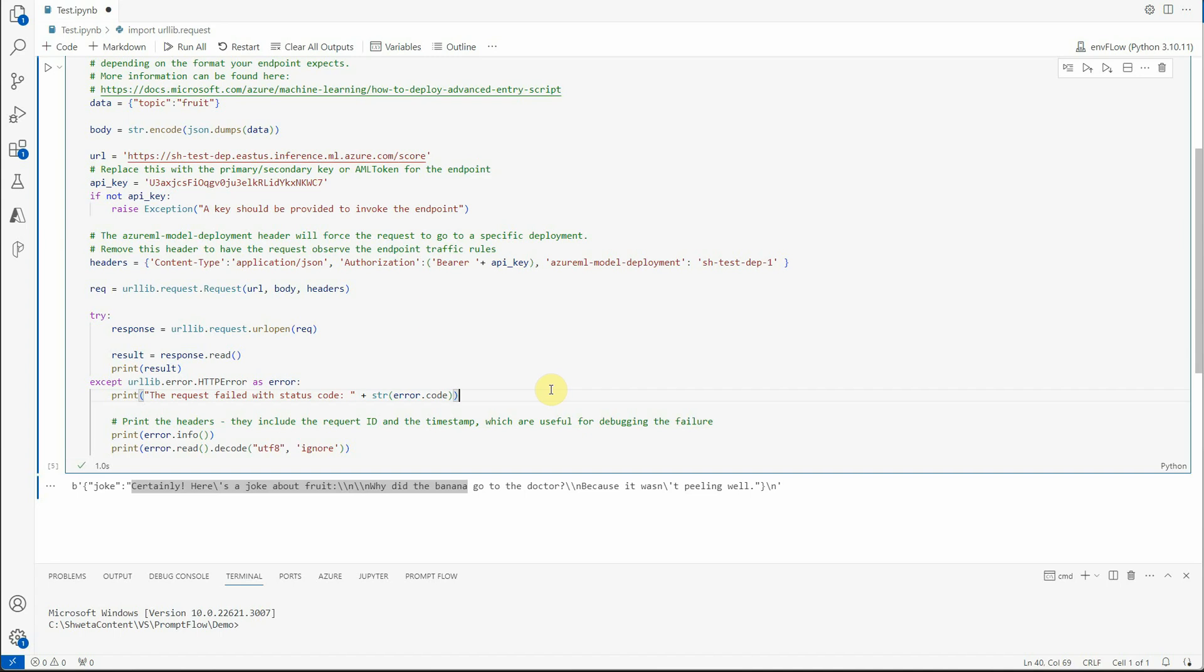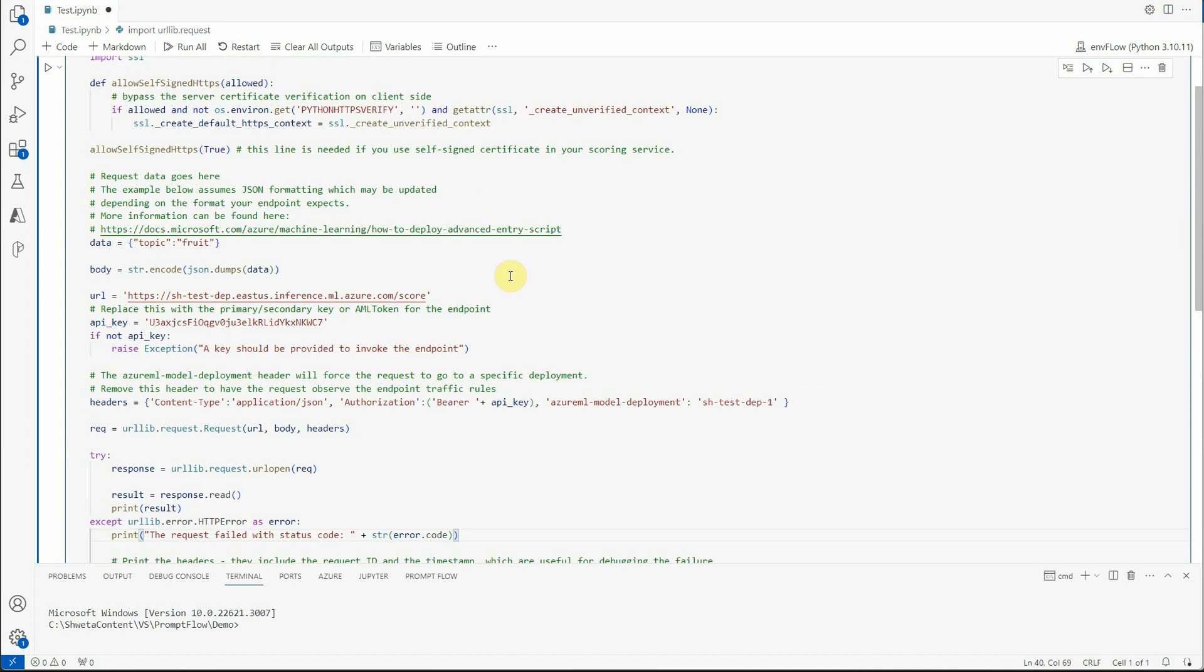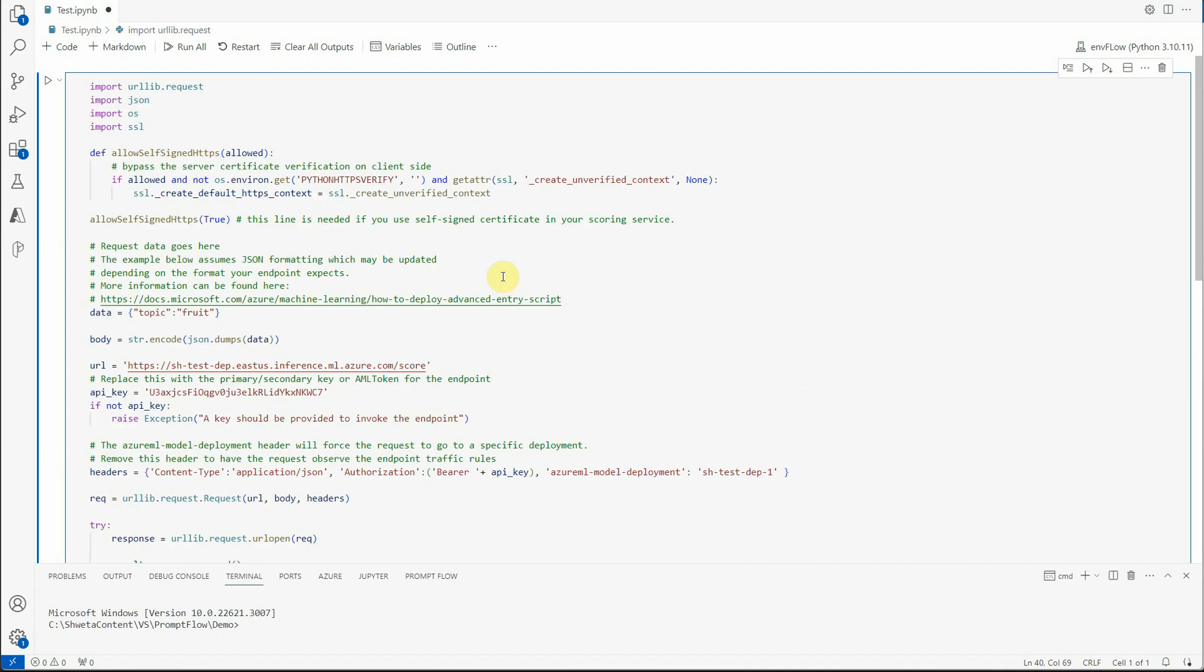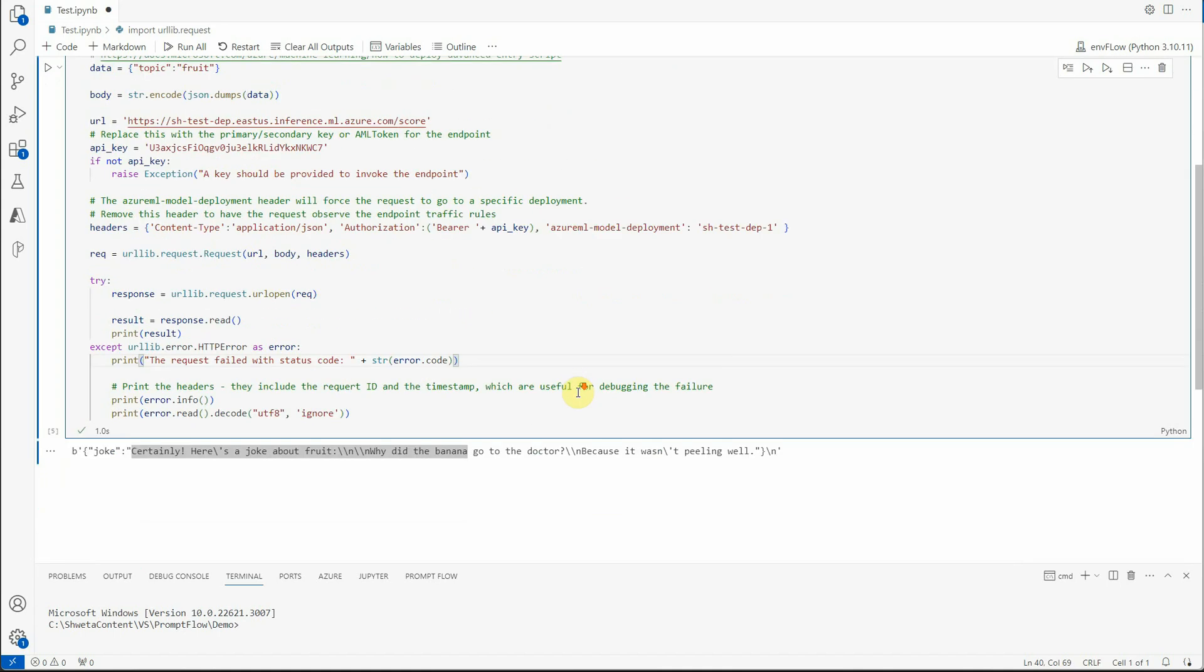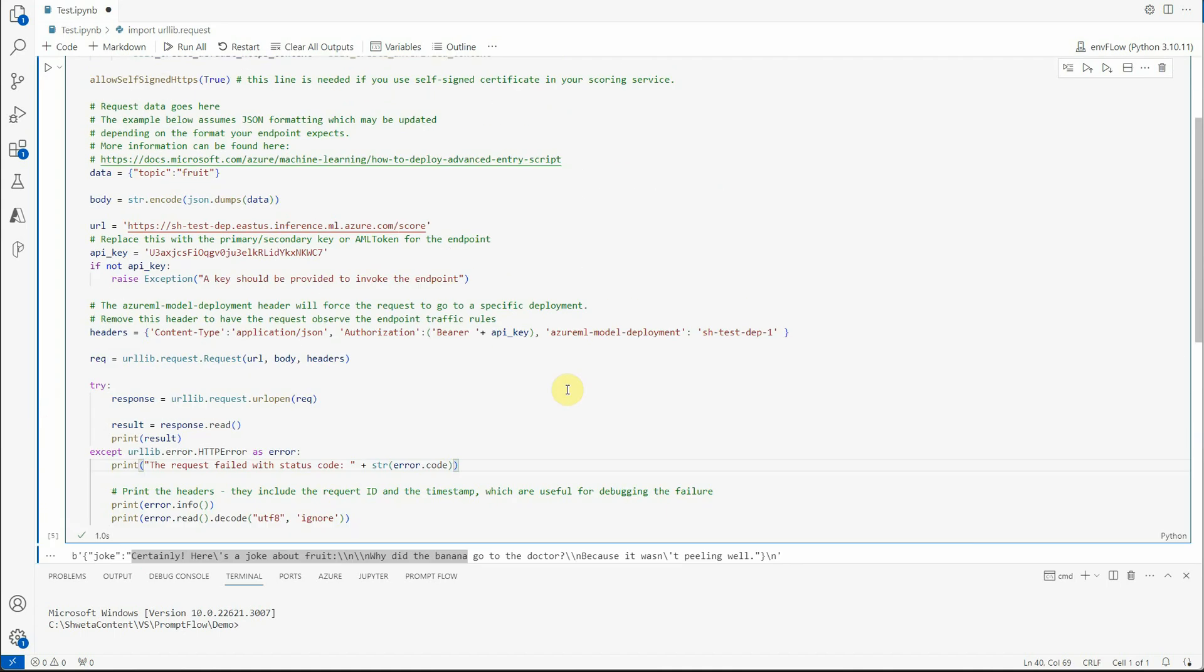So this is the application where you can consume your prompt flow. So I hope you find this video useful and let's stay tuned for my next video in which I will be talking about how can you evaluate your prompt flow. Thanks for watching.